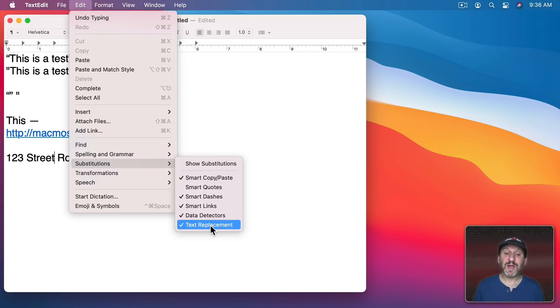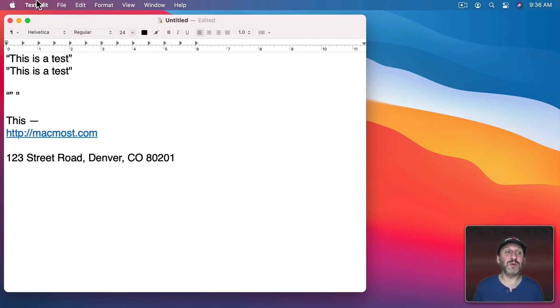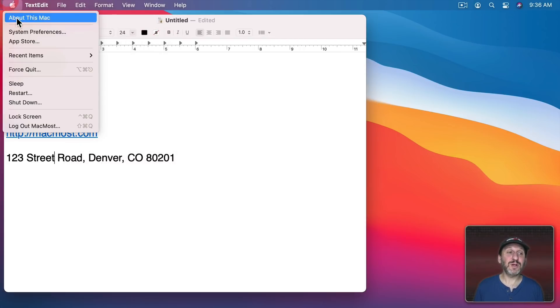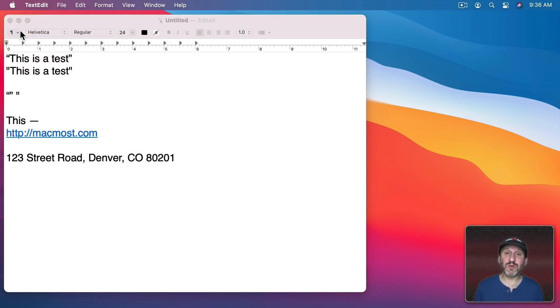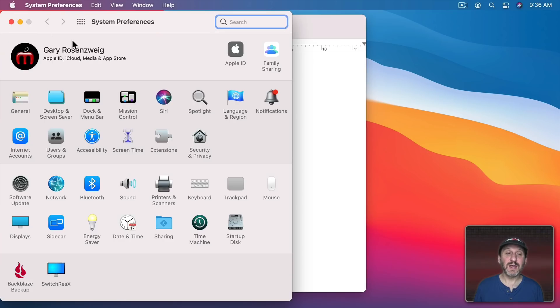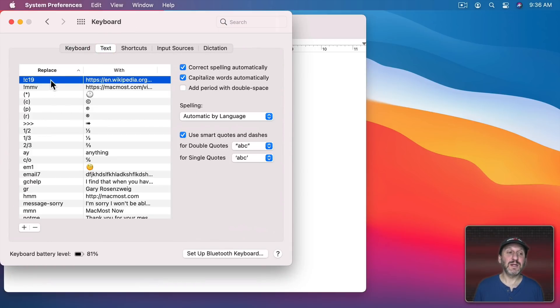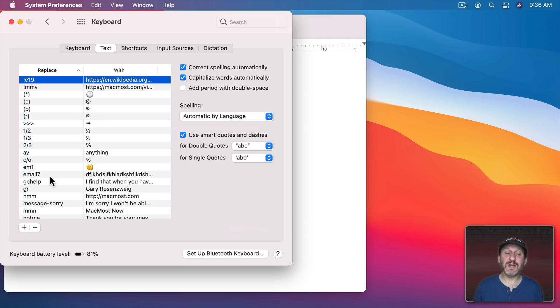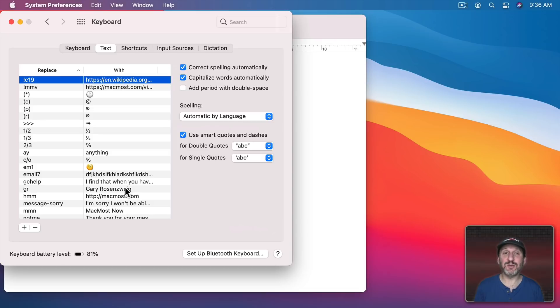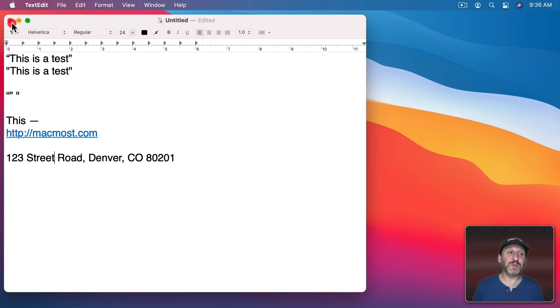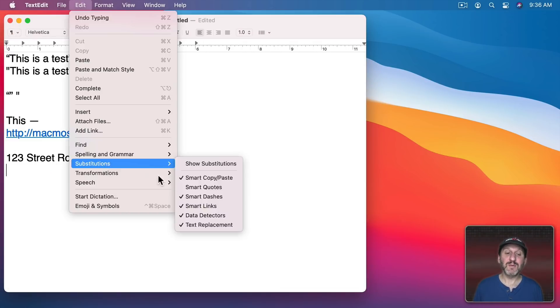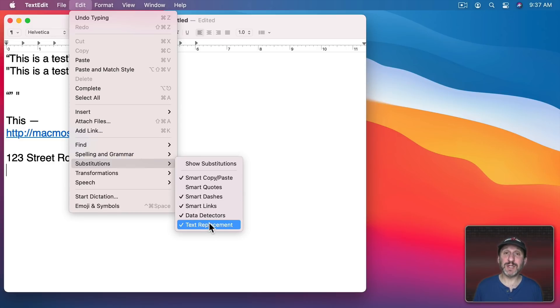Then we have Text Replacement. So Text Replacement refers to the feature in System Preferences. If you go into Keyboard and then Text you can replace various things here with other things on the right. You can create these Text Replacements. They're really handy and useful. I've done tutorials on them before. But for them to work in TextEdit Documents you would need to have Text Replacement enabled here.